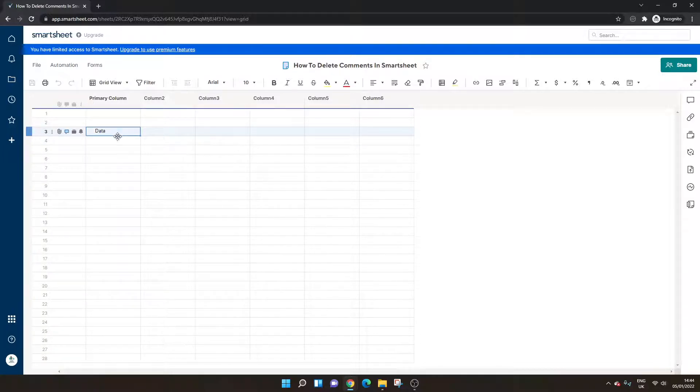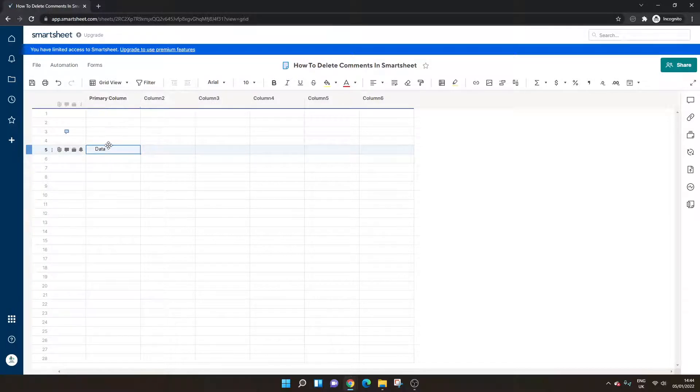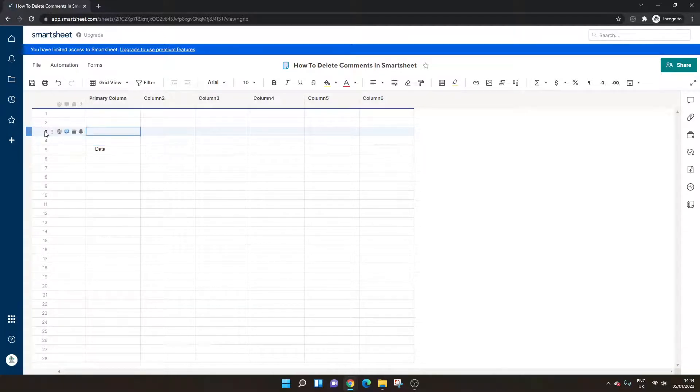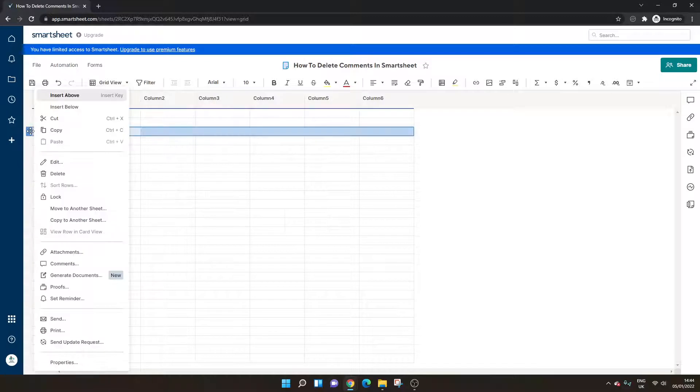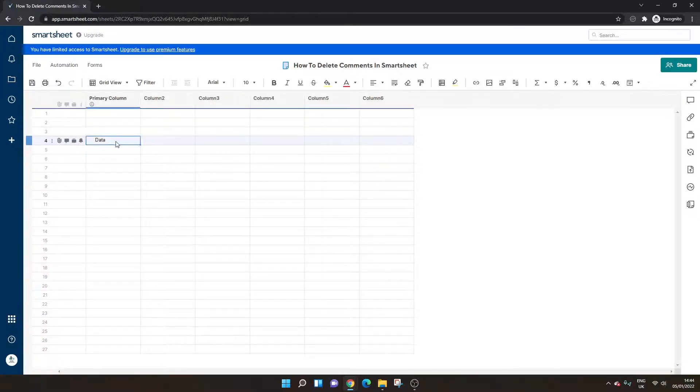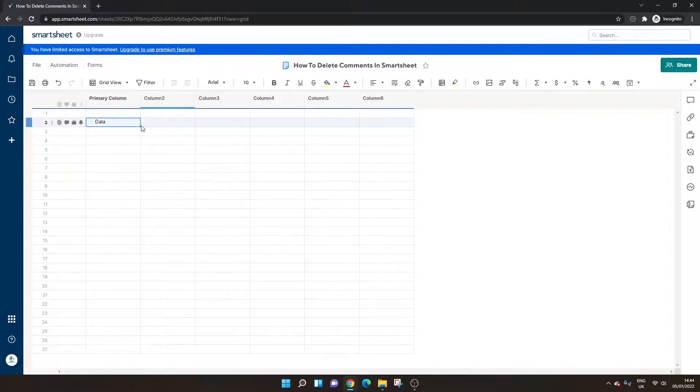Well, what you can do is you can actually move your data. So let's just say this was particular information. You move that down to dissociate it with the row itself. And then all you simply have to do is right click the row and click delete. And that will have deleted the comment as well. So that's the second way is simply moving data and deleting the row.